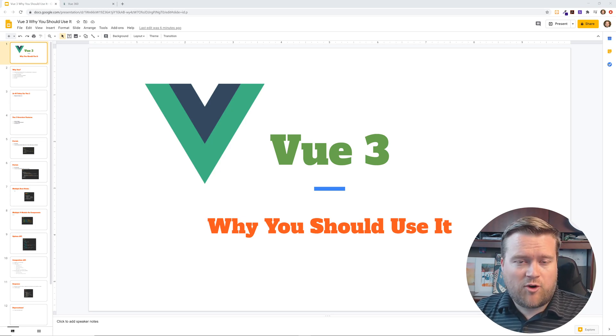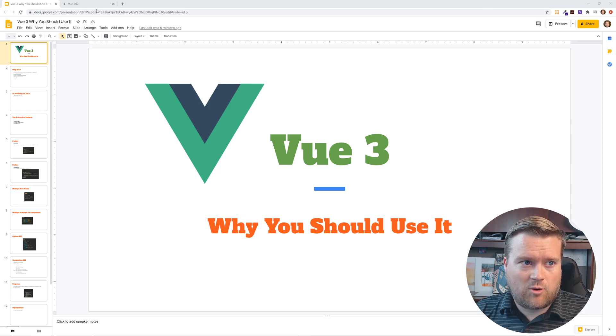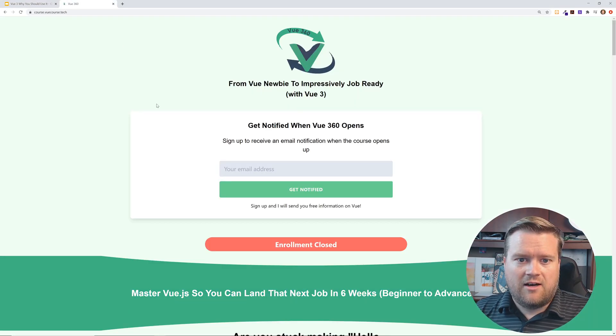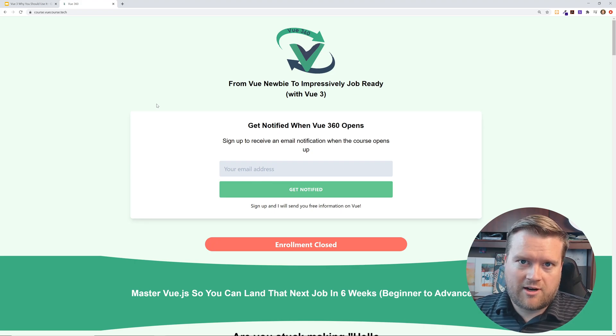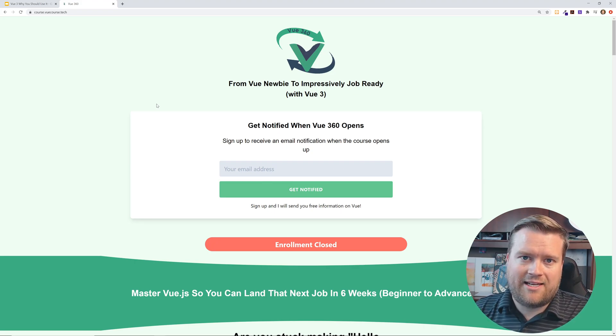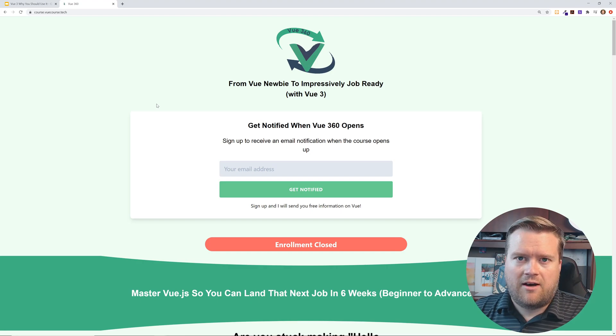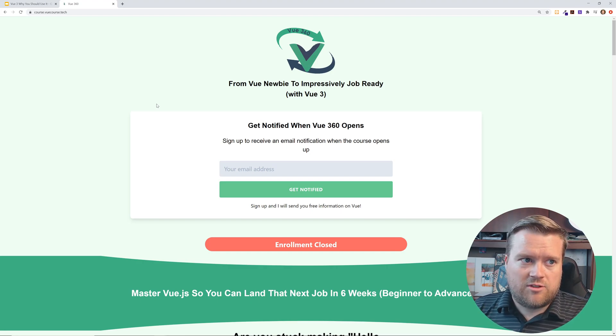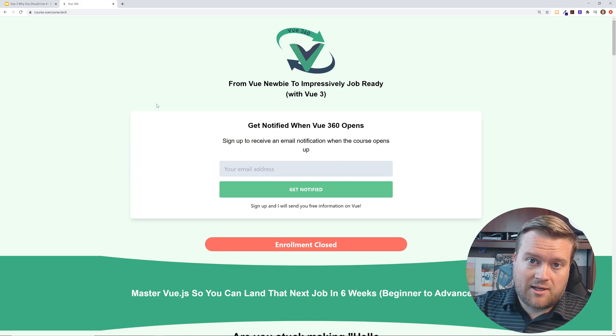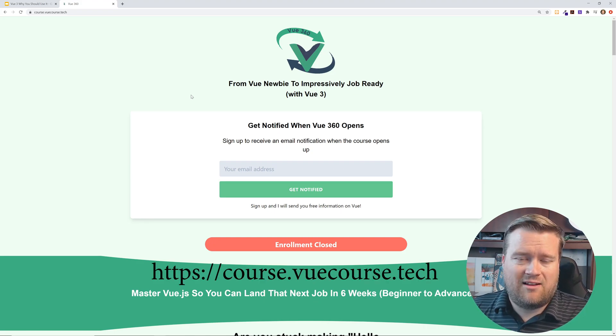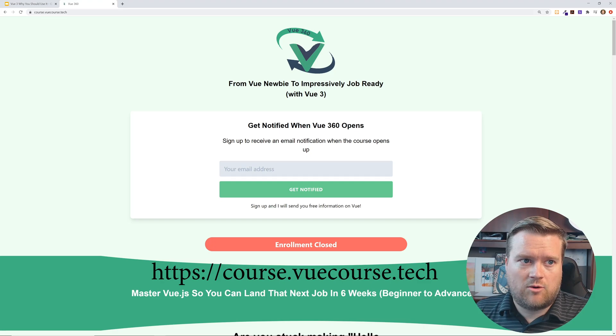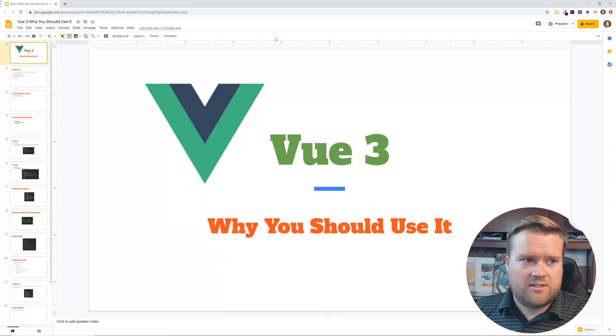Before we get started, I'm going to give myself a shout out. I have a course called Vue 360, it's a comprehensive six-week program opening up again in a few weeks in September of 2020. If you're interested, just go to course.vuecourse.tech. I'll put a link in the description and you can sign up and I'll let you know when the course is out.